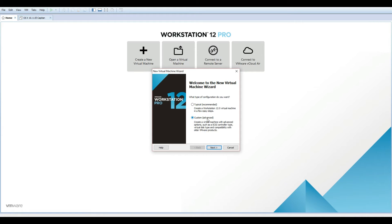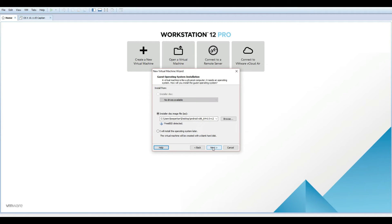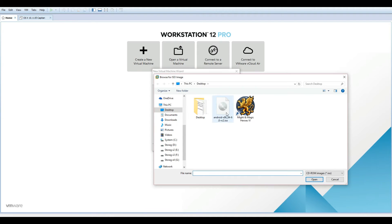Create a new virtual machine, use custom settings, select the ISO file and name the machine as you like.